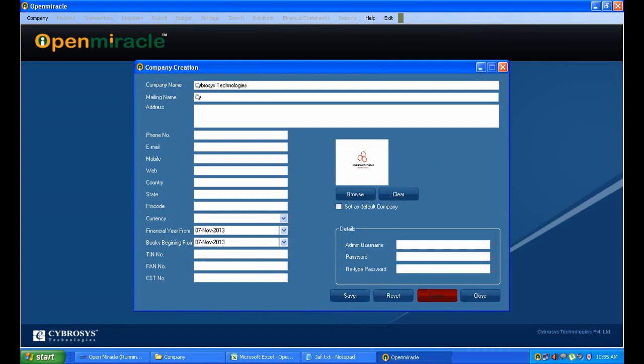Here I am giving the address, so you can give the location and which place it is. The address is to be filled. Here we are giving the InfraTechnoPAR that is CaliKit. We are filling the address out here.